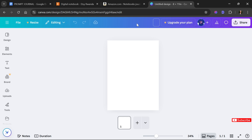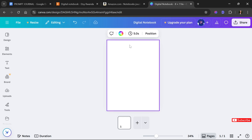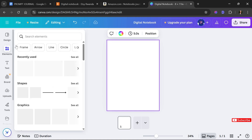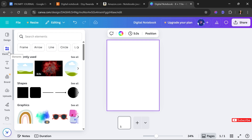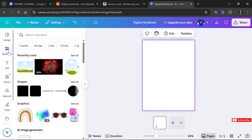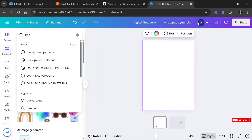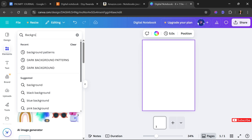The first thing I'm going to do is rename my project — I'll call it 'Digital Notebook.' Next, we are going to create the cover of our notebook by heading over to the Elements section on the left side of the screen and searching for background patterns.